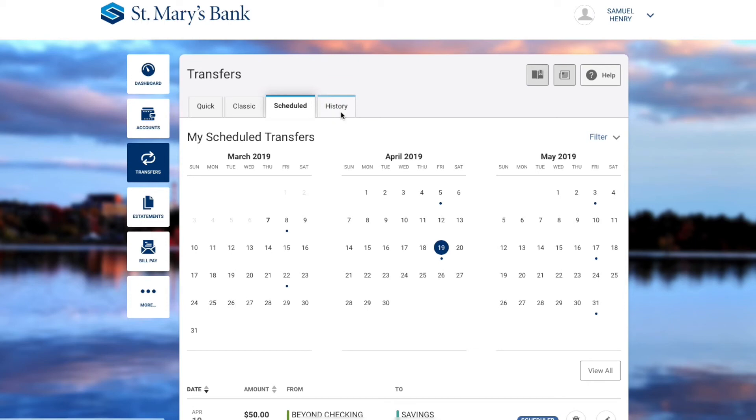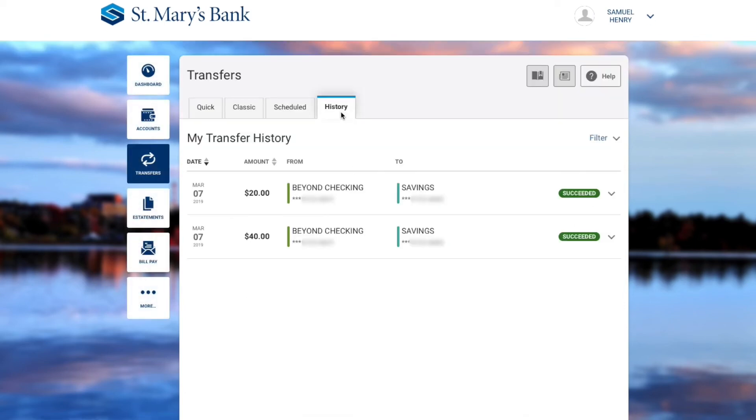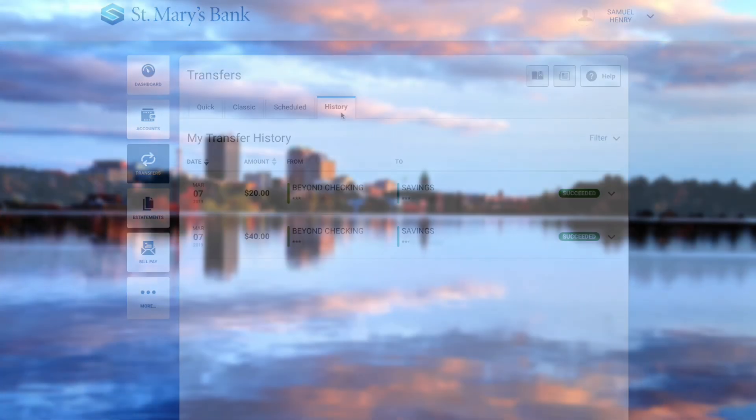The History tab will give you a detailed transfer history.